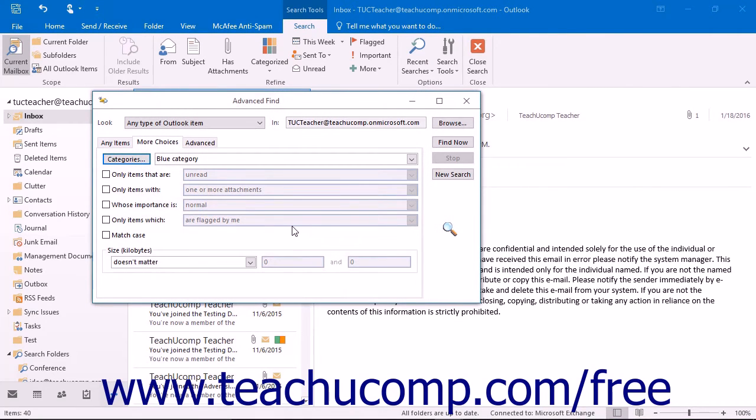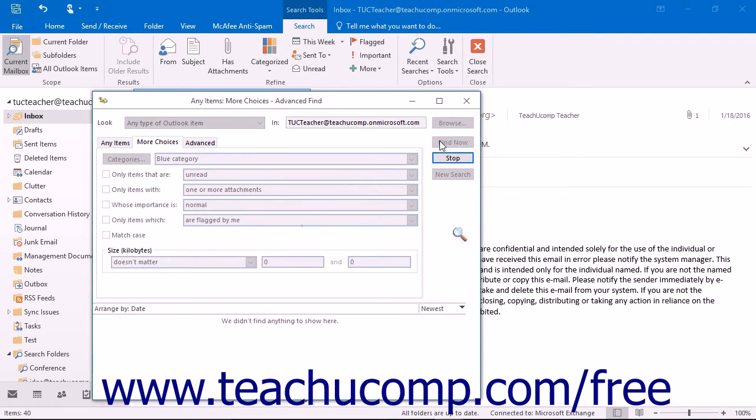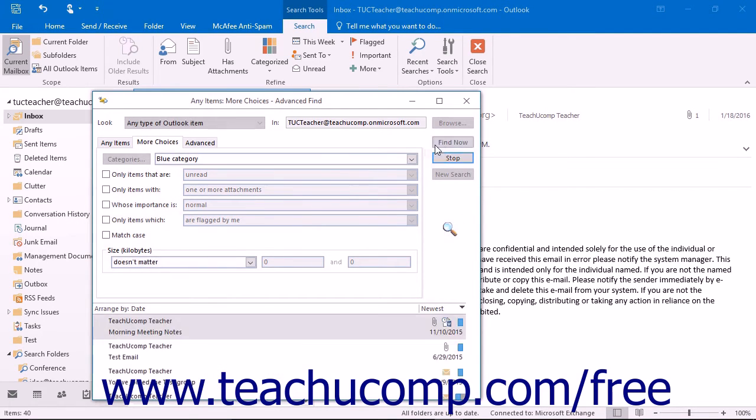After you've created the necessary filters, click the Find Now button to show the results set of the search in a window at the bottom of the dialog box.